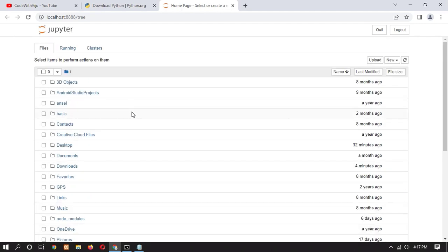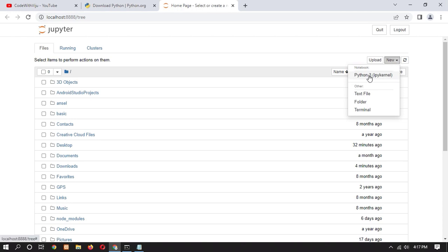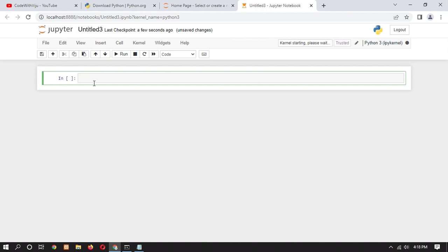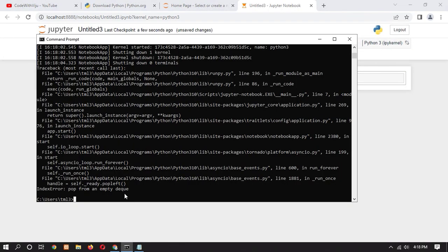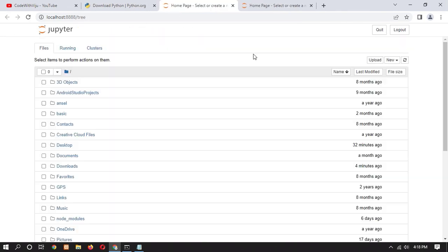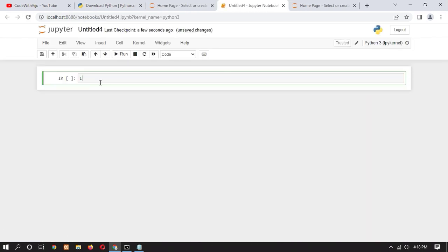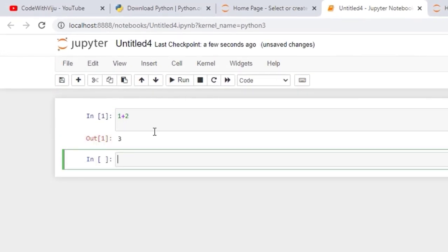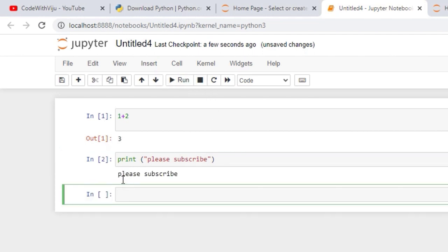Now we can run Python in Jupyter. Click on 'New' and then click on 'Python 3'. Let's run a simple program — type '1 + 2' and click the Run icon. Here you can see that the output is 3. Let's also print some text. Here you can see that we got a successful output.